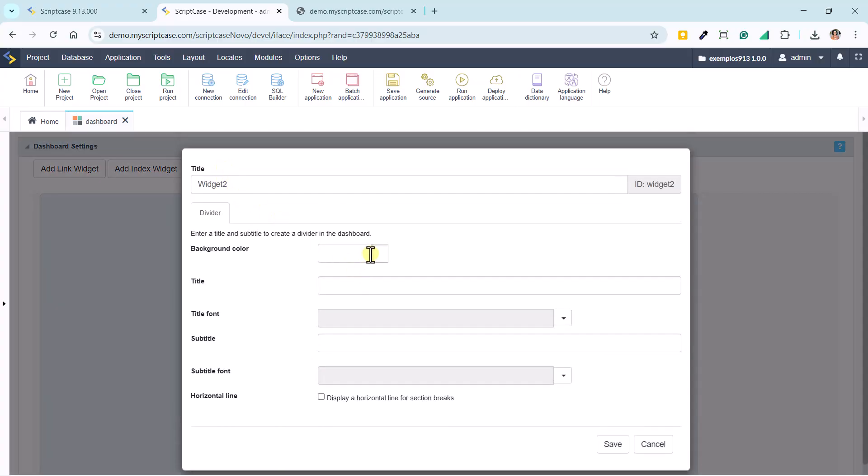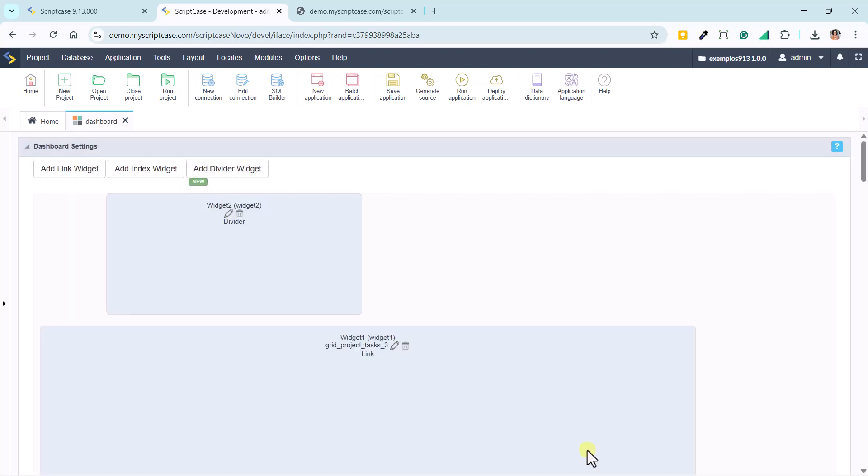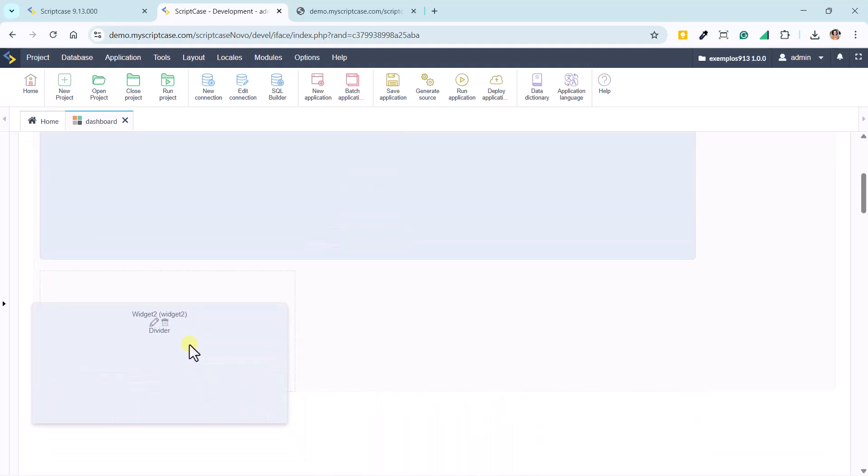Next, we create a division widget, another new feature that helps structure the dashboard. We can include a title, subtitle, and even a horizontal line to separate sections. Everything is configured visually and easily, helping organize the dashboard content.